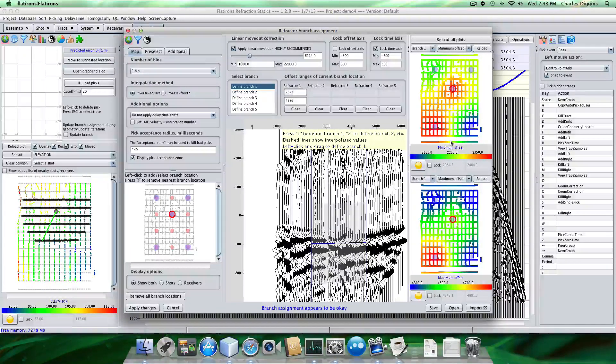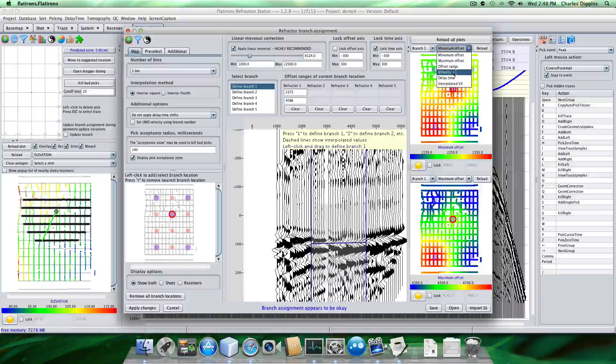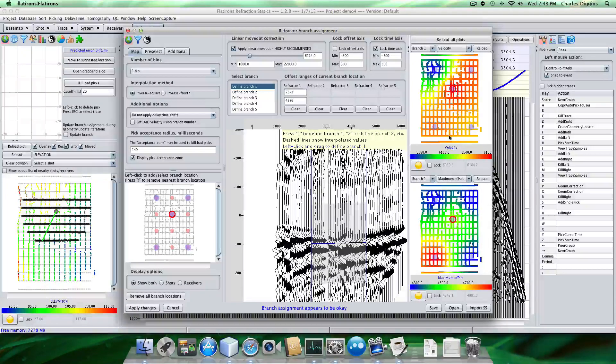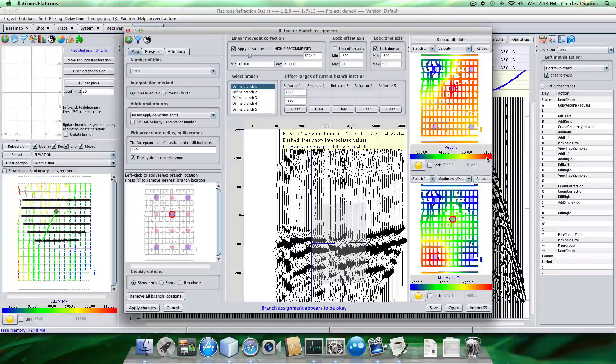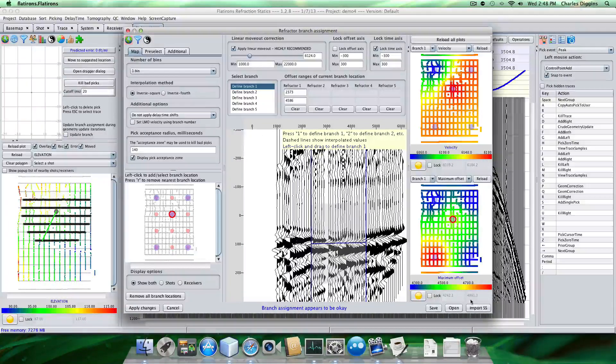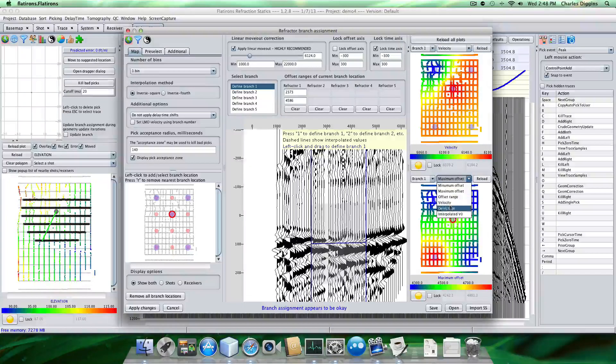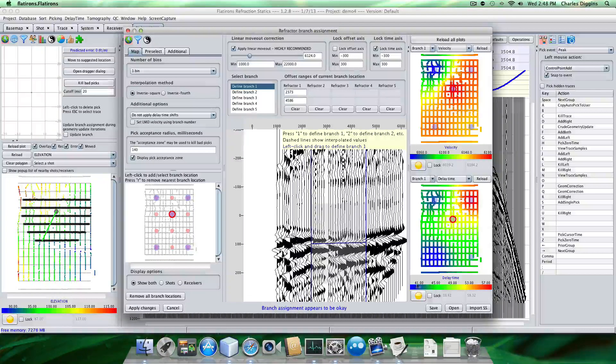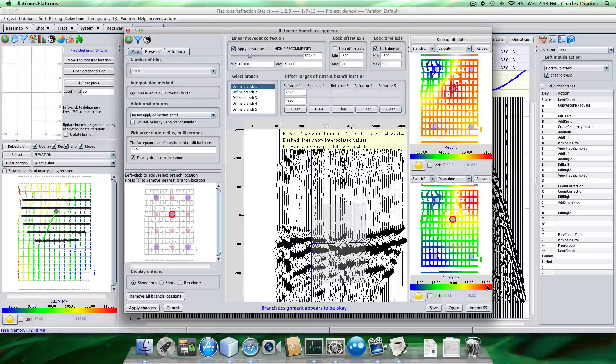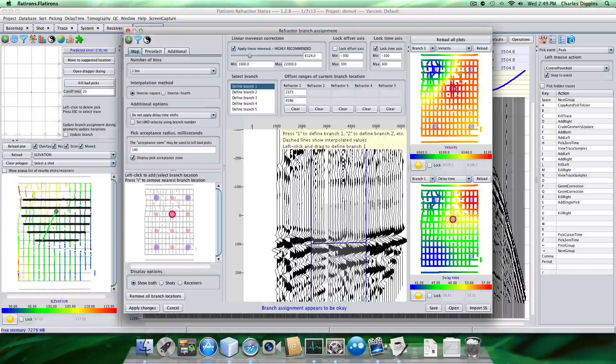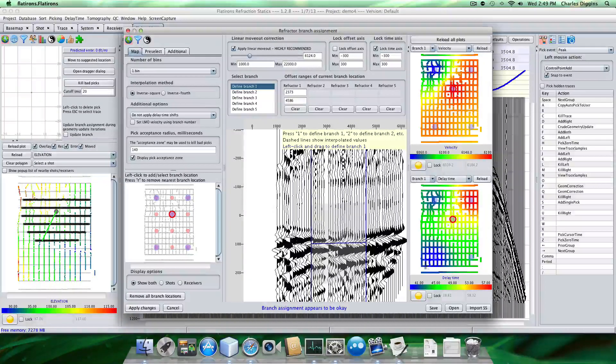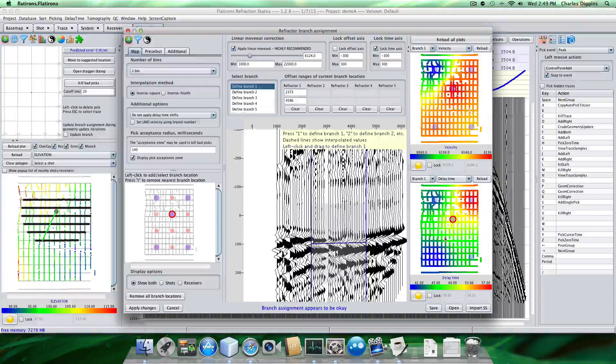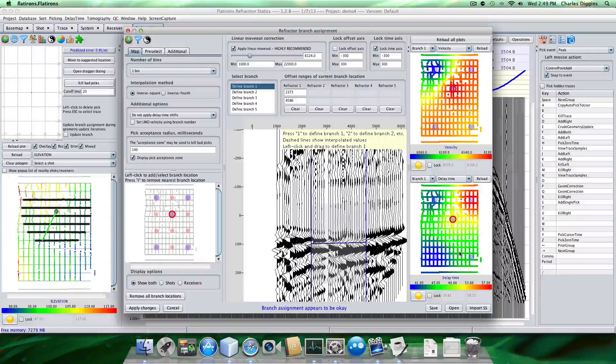Okay, so now we have over here you can see we have a velocity field, which is about 6,600 feet per second, so it's pretty tight velocities. Down here we have delay times, which range from about 40 to 60-ish. So again, not a lot of shape. A little deeper up here, shallower over here, and average in the middle here.